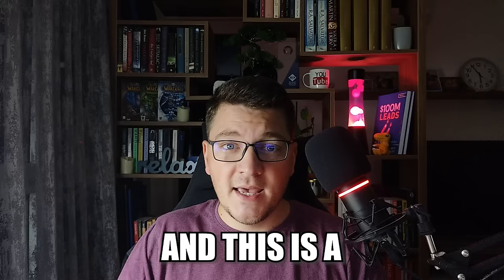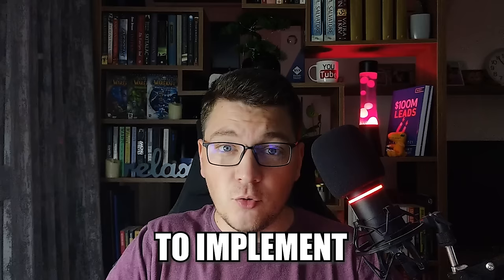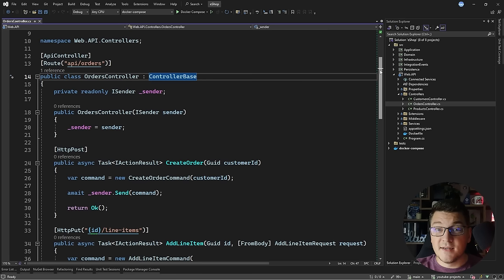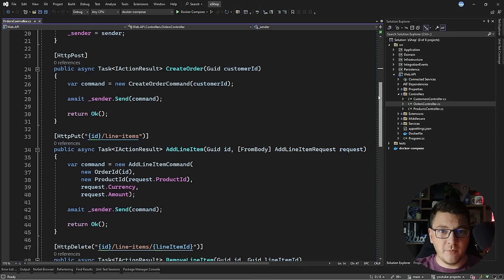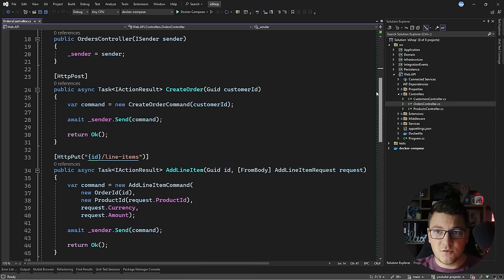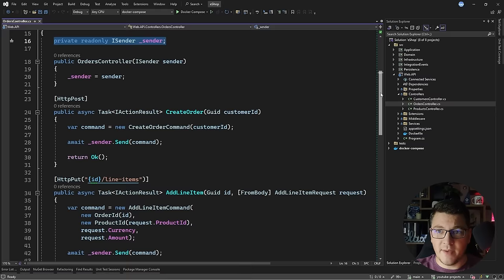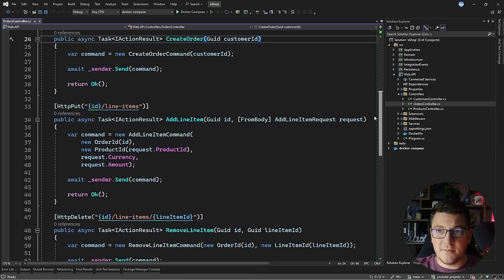In this video I'm going to show you the REPR pattern, which stands for Request Endpoint Response. This is a pattern where you organize your APIs around endpoints instead of controllers. You will see that it's closely related to vertical slice architecture, and I'm going to show you two libraries that you can use to implement your API endpoints.